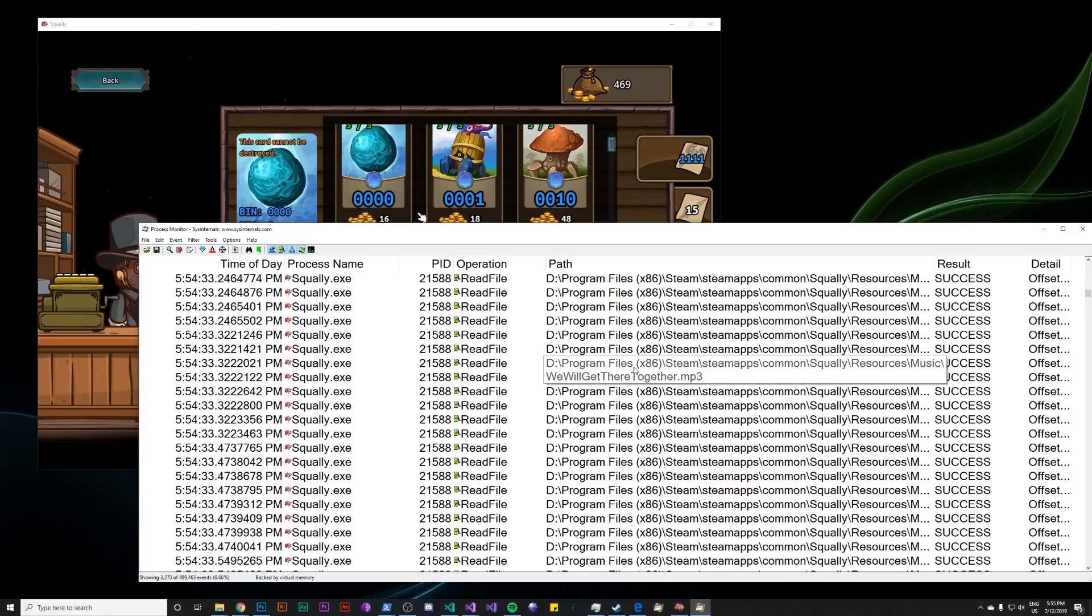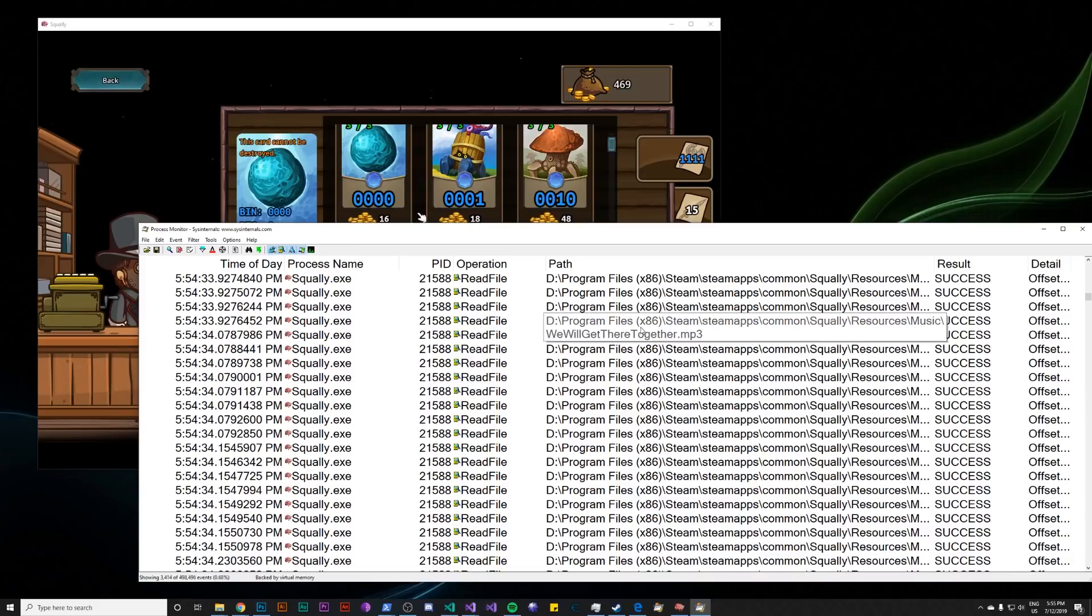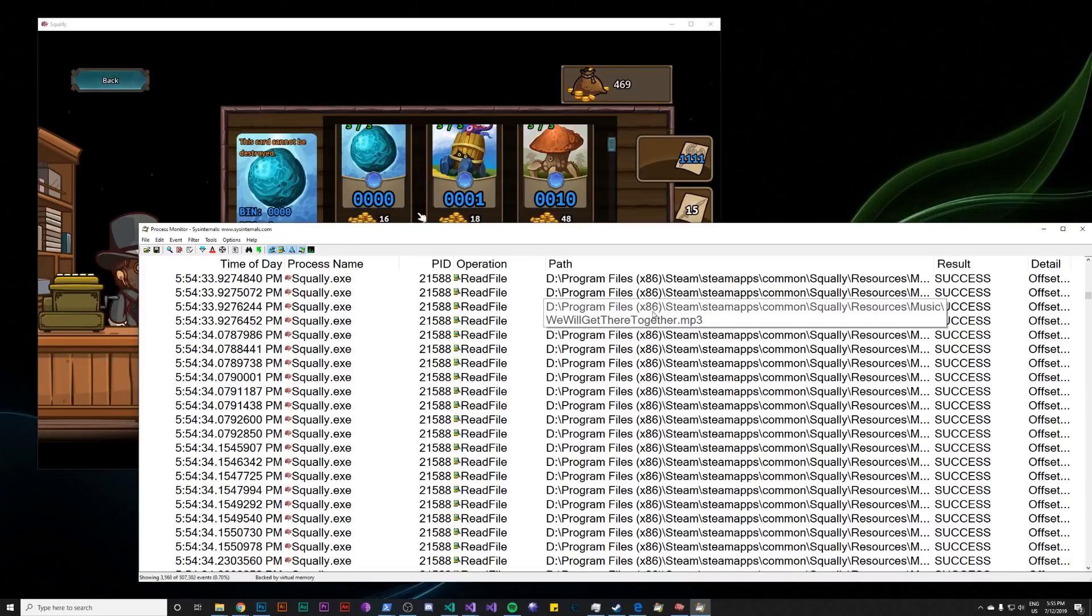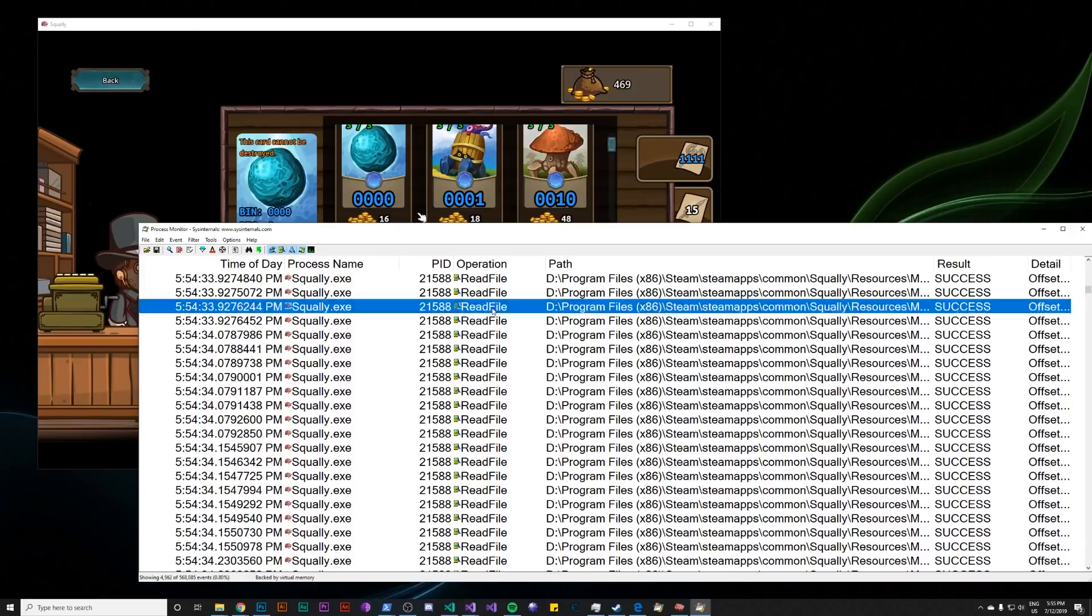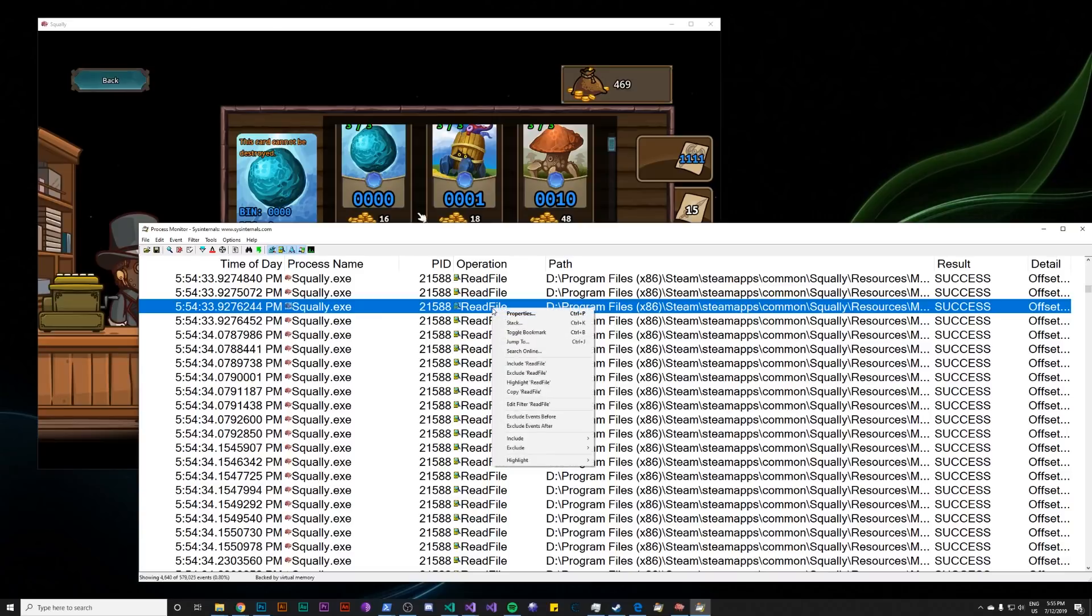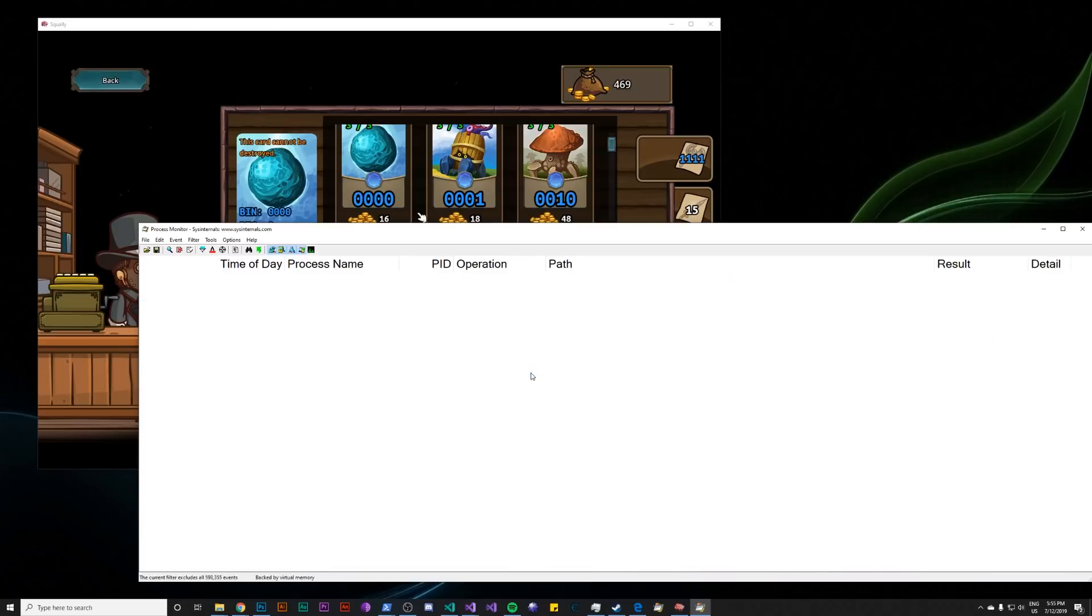And now it's only showing events having to do with Squally. Now there's a lot of events here still, and you can see most of them have to do with these MP3 files. And that's because the game is streaming from this file, so it's constantly reading it. So let's exclude read, because we only care about what happens when they saved the save file. And that's going to be a write, not a read. So we can right click on this, exclude read file. And now there's no events. Cool.